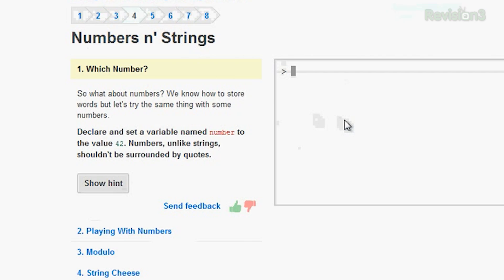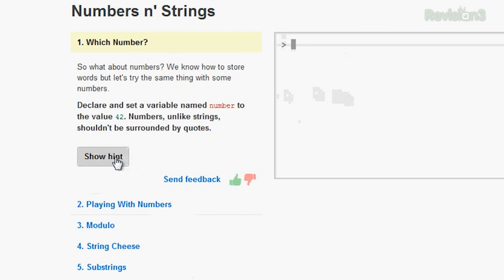This exercise says: declare and set a variable named 'number' to the value of 42. Numbers, unlike strings, shouldn't be surrounded by quotes. So I'll write a variable — and if you ever forget something, they have these nice little hints as well.